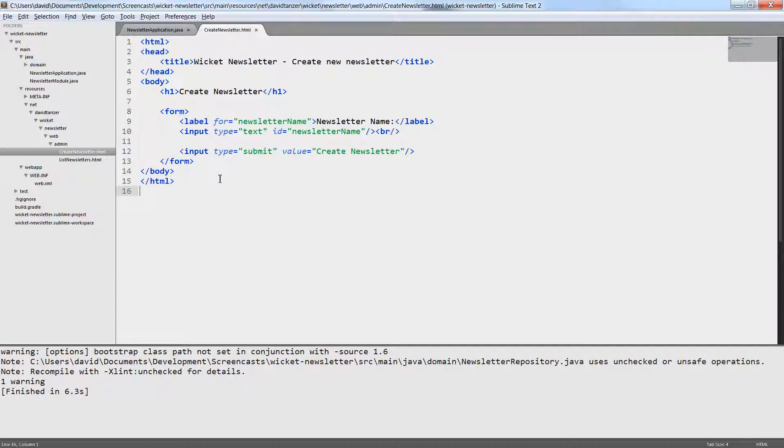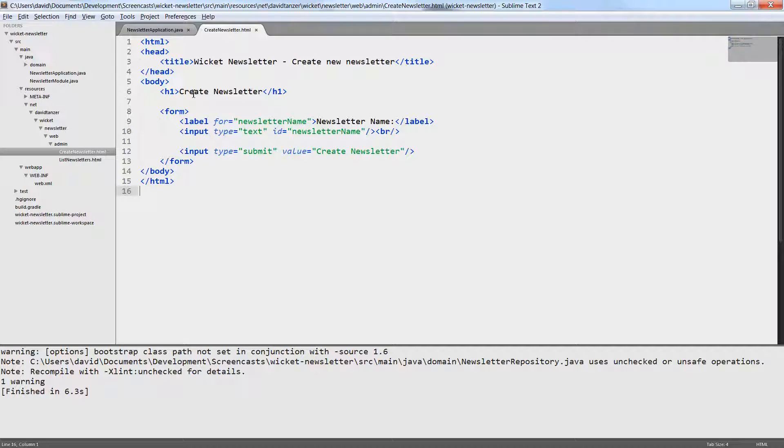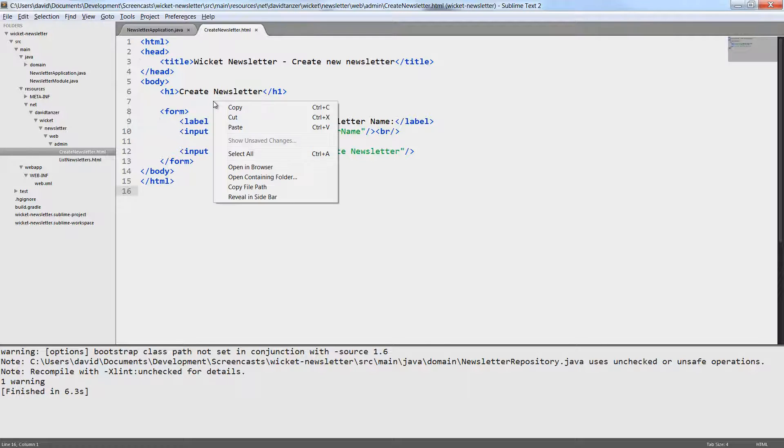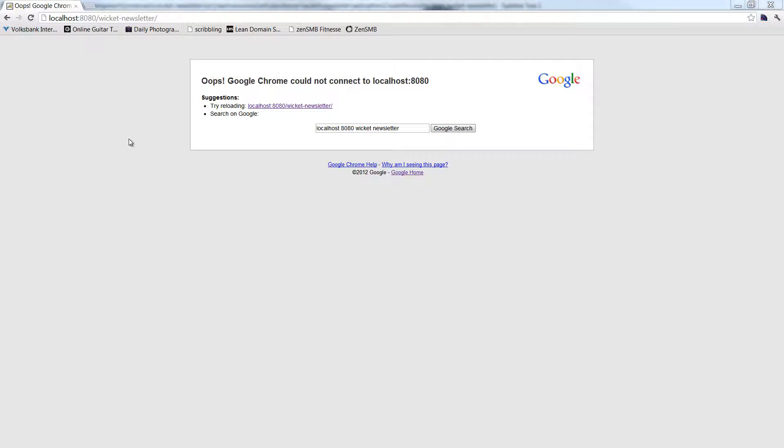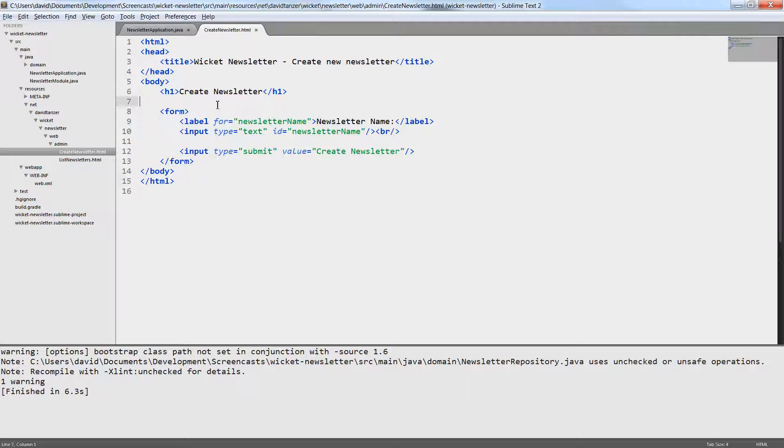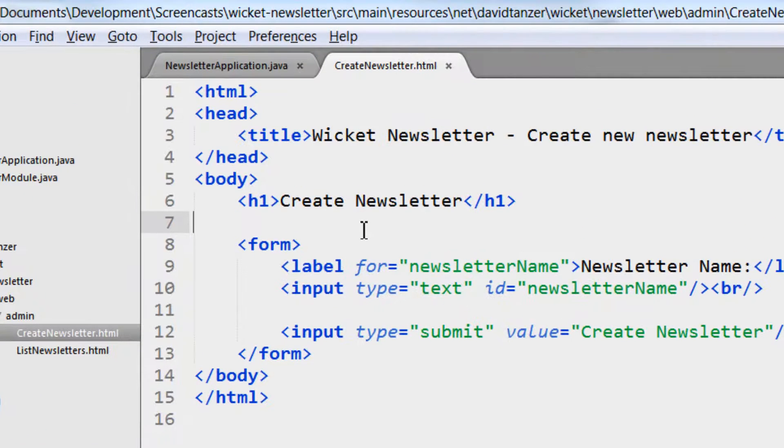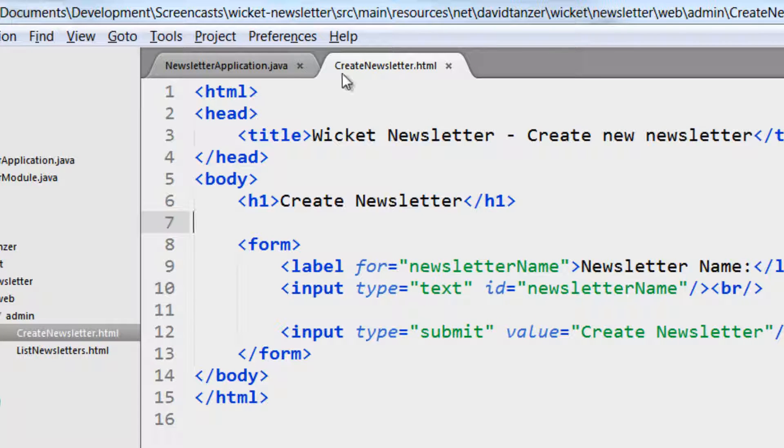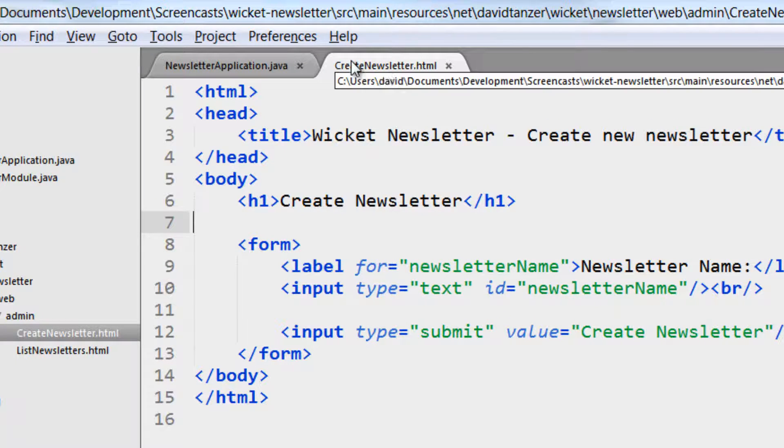It only contains a form to create new newsletters, and it has not any connected program logic yet. The form is not very pretty yet and we will also not implement it today. This is what we will do in the next episode. For today we only want to add a simple label component to the form. So as I said, the design is strictly separated from the code, and the code is a simple Java class that extends WebPage.